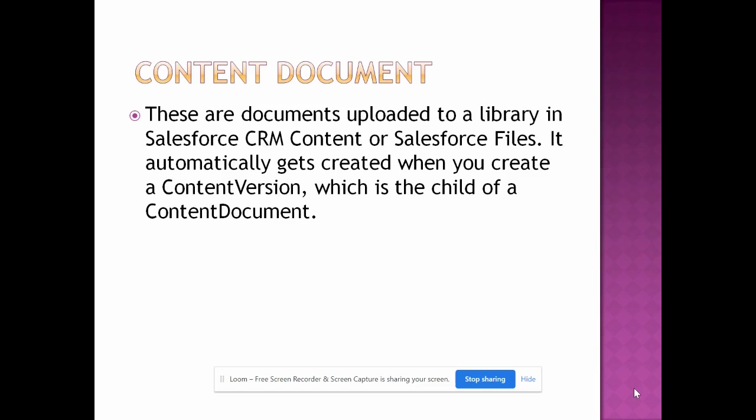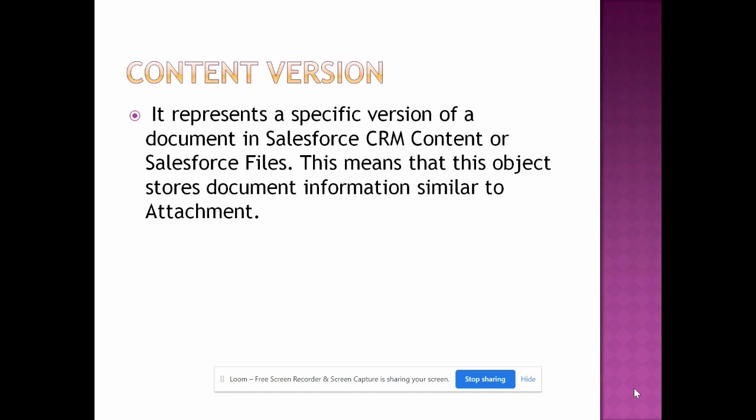There are three things: Content document, content version, and content document link. Content document is a document uploaded to a library in Salesforce CRM or Salesforce file. It automatically gets created when you create a content version which is a child of content document. Content version represents a specific version of a document in Salesforce CRM or in a Salesforce file. This object stores document information similar to attachment.